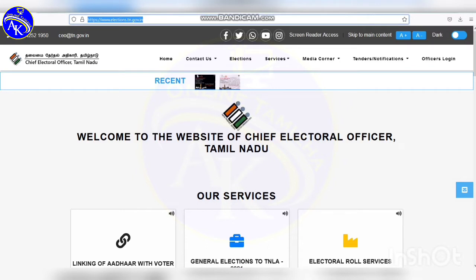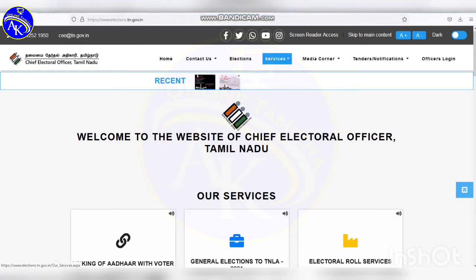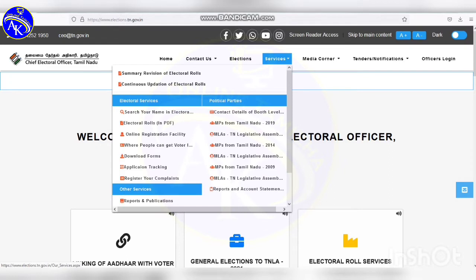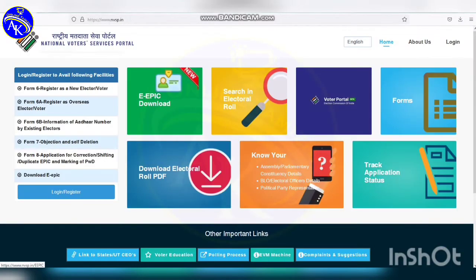Click on the link in the description to open the page. Click on the option for services. Then click on the option for online registration facility.